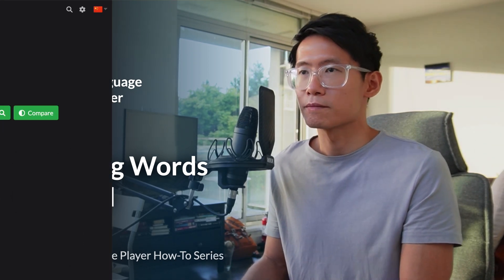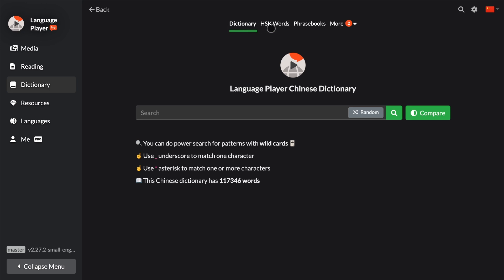Hello and welcome back to another episode of Language Player's how-to series. In this video, I'll explain how you can study words by level in various languages. Let's get started. Let's move on to the next item in the dictionary menu.